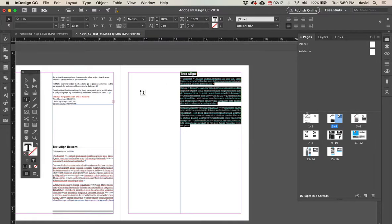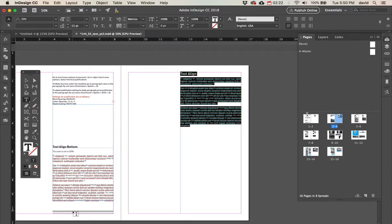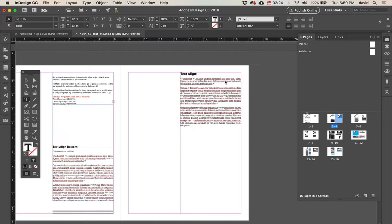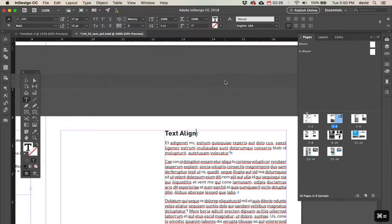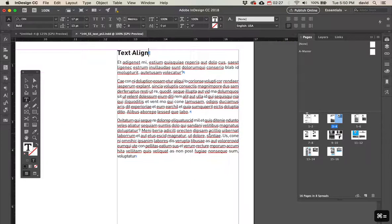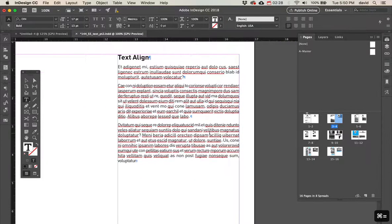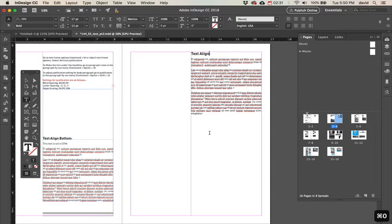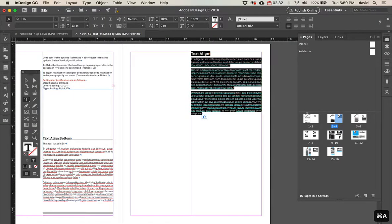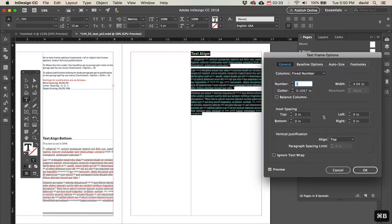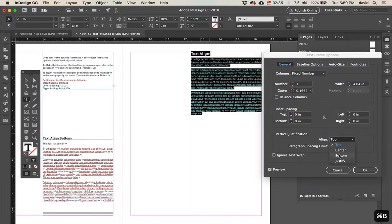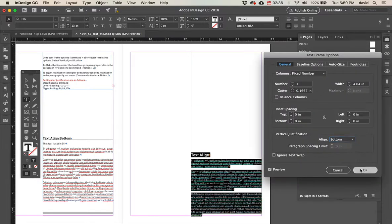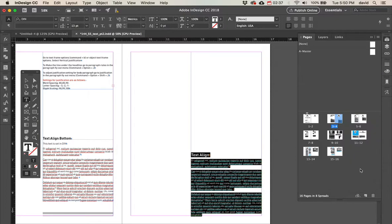So the next thing we need to do is we need to have a line underneath this and a line underneath this. So the first thing is, let's zoom in so you can see what I'm doing. And we're going to select everything, do Command-B, and we're going to say we're going to align this to the bottom. So that's the first thing.